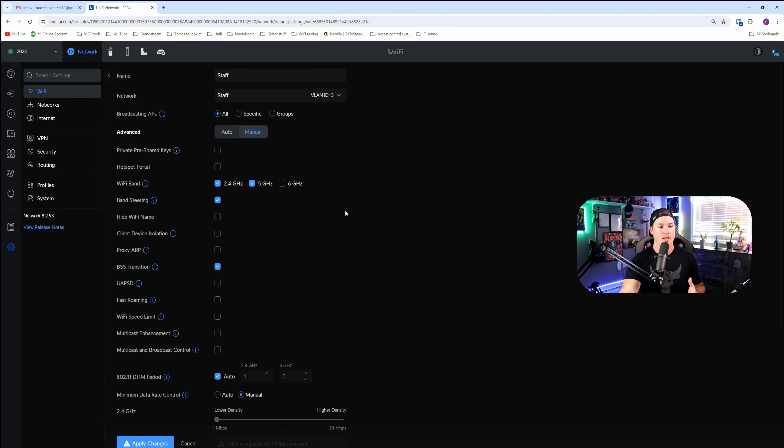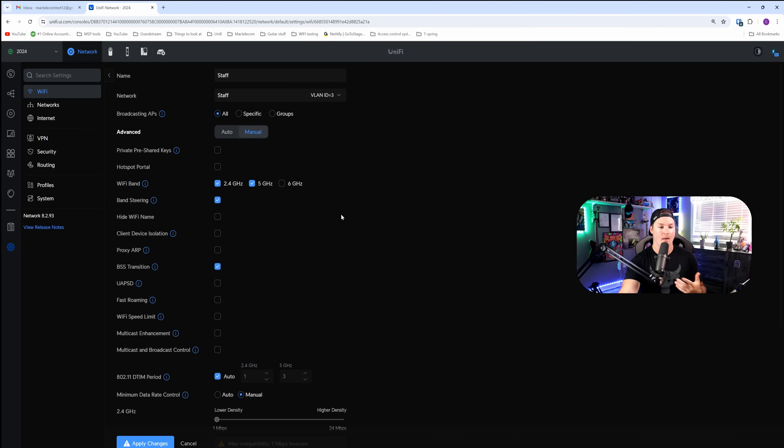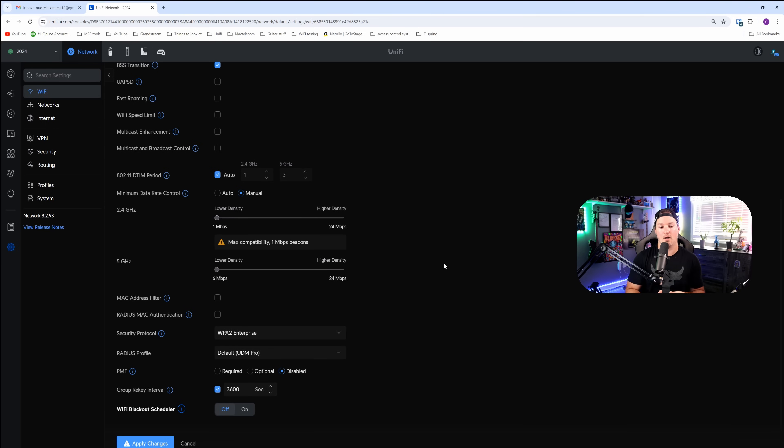Now going down below, our Wi-Fi bands are just on the 2.4 and on the five. If we want the six gigahertz, we're going to have to enable that. And then we can scroll down to the bottom. The security protocol we're using is WPA2 Enterprise. I'm going to leave everything else the same, and we're going to just press apply changes.